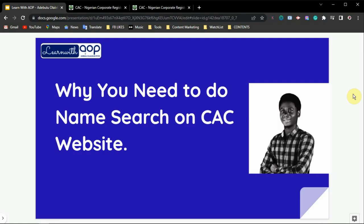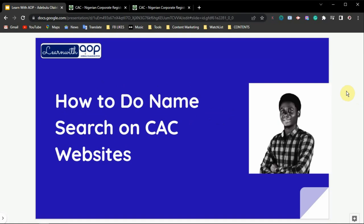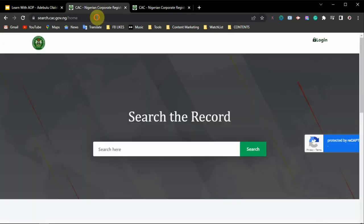Now I've given you three reasons why you need to do name search on the CAC website. The next thing I want to cover is how to do name search on the CAC website. I want to show you step-by-step how you can do a name search without the help of anybody — watch this video to the very end and I'll show you everything you need to do on the website.